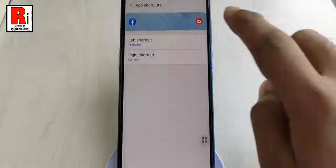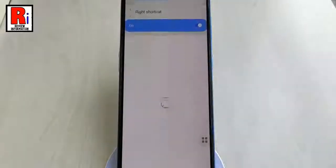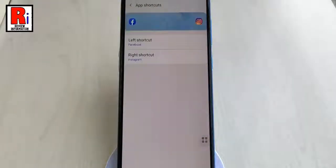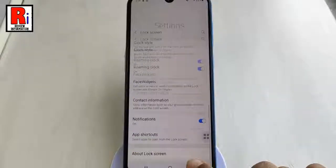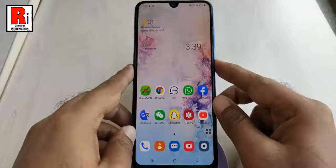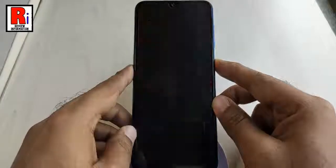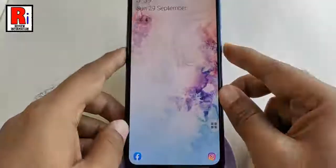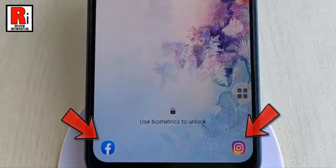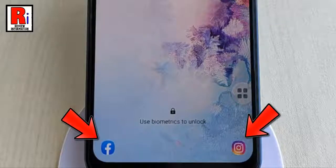Then do the same for the remaining shortcut. Now lock your phone, and you can see the new app shortcuts are showing on your lock screen.